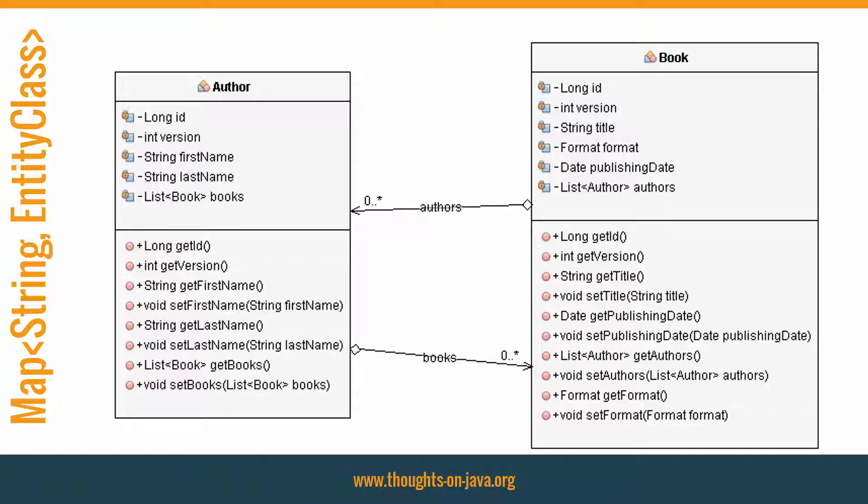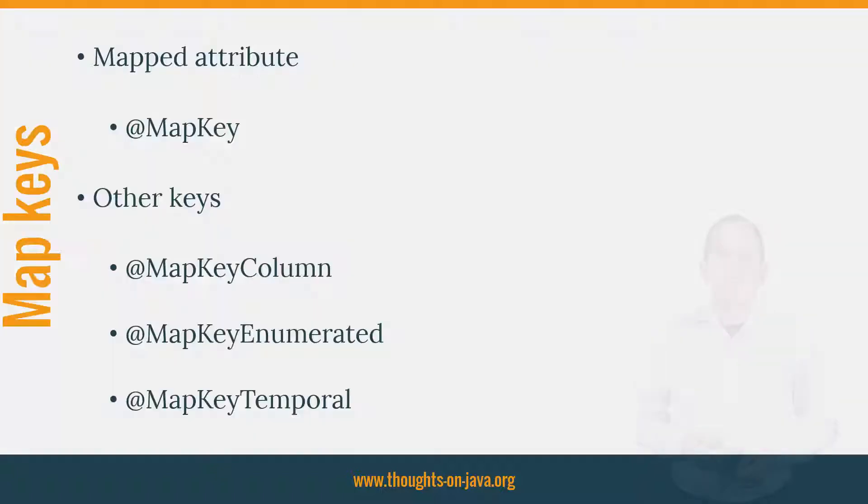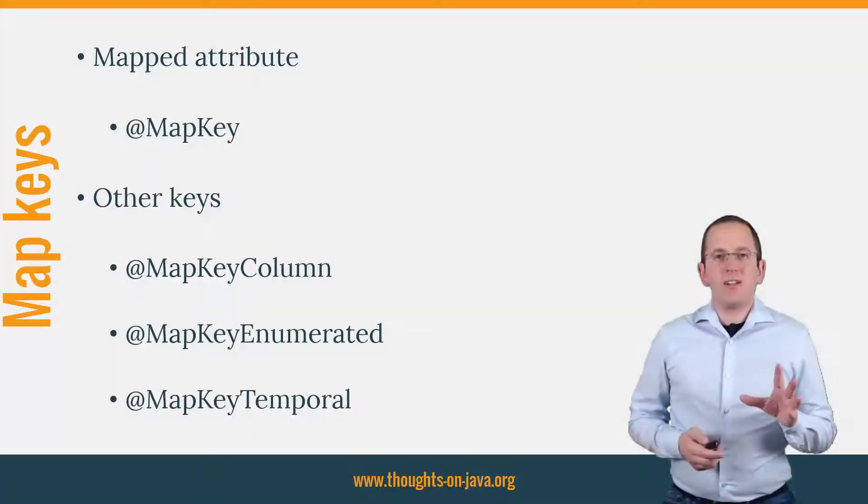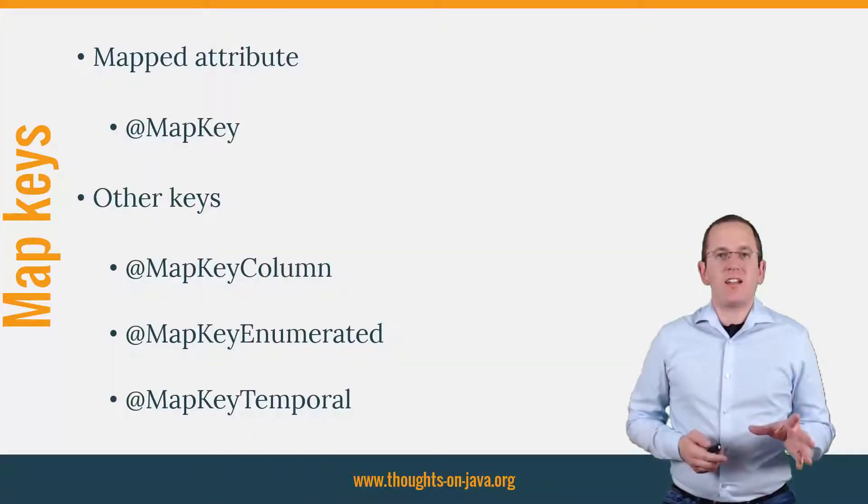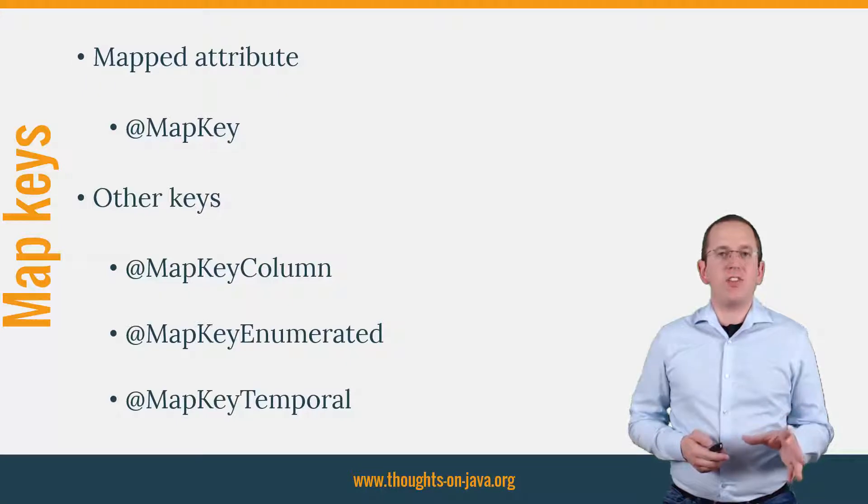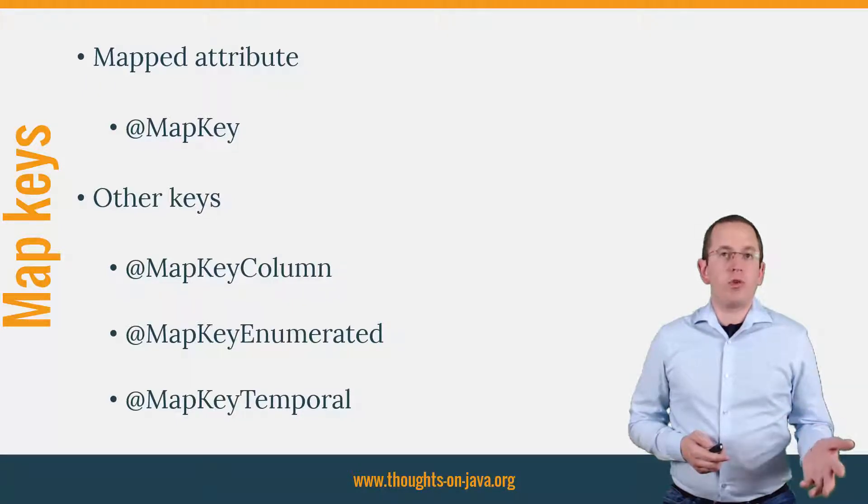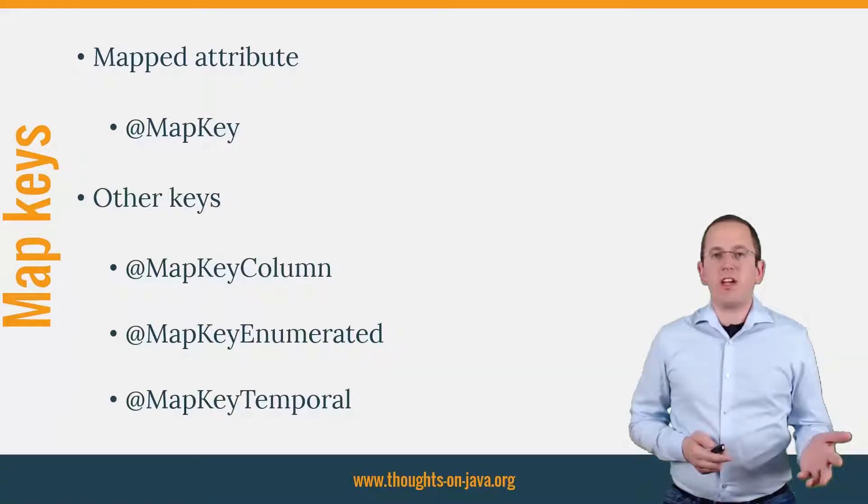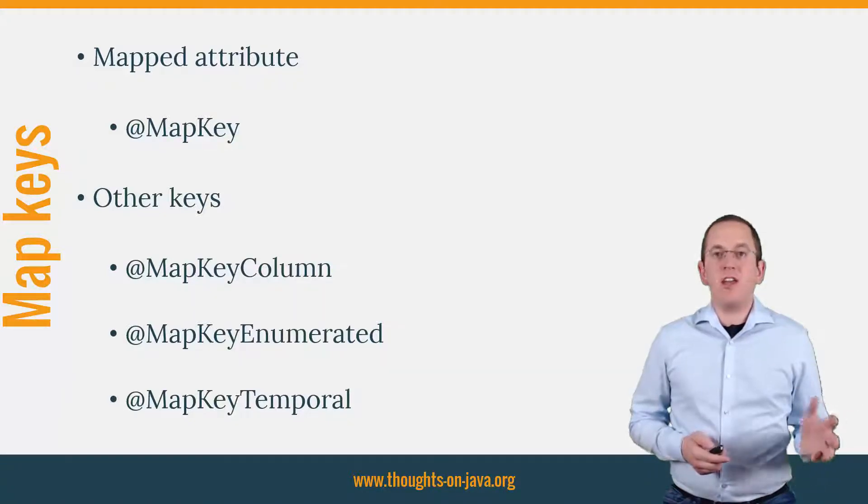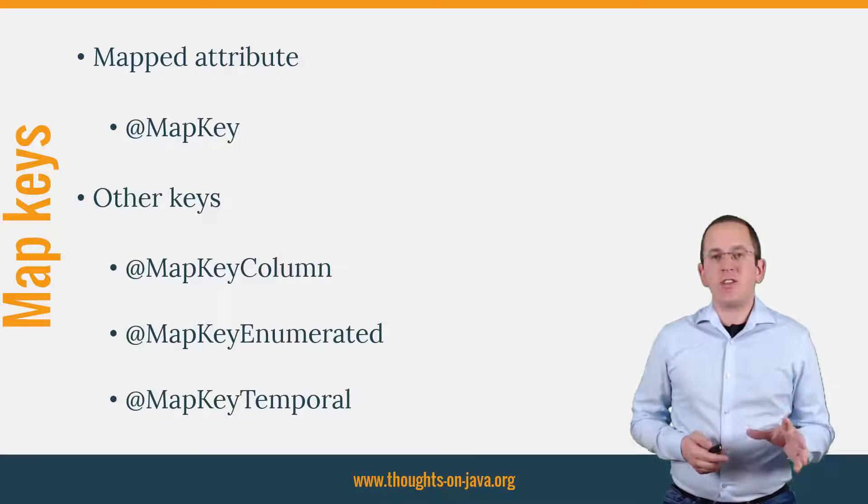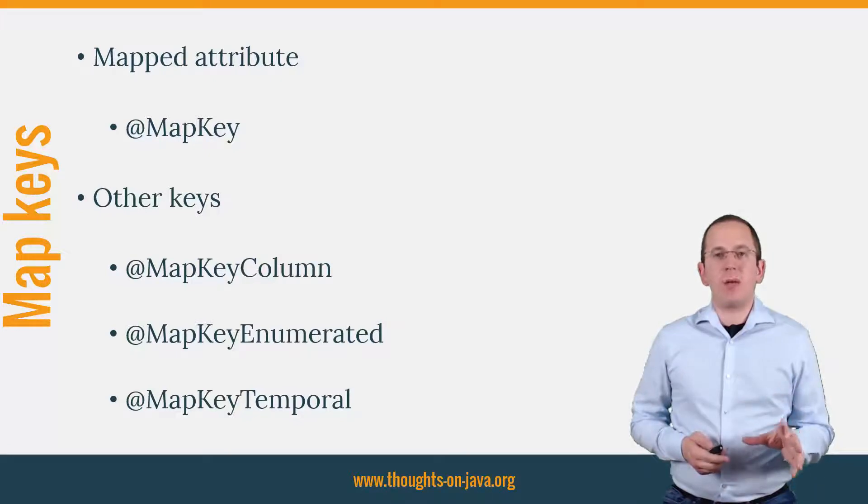You need to change the type of the attribute from list to map. And you have to define the database column you want to use as a map key. Let's say you want to use the title column of the book table as the map key. The title is a string attribute of the book. So, it's a basic type that's already mapped by your entities and you just need to reference it in a map key annotation.